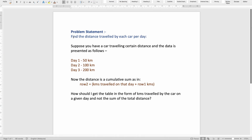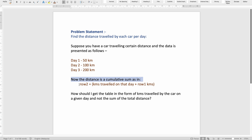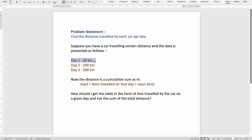Let's get into the problem and see how we can solve it. The problem statement is: we need to find the distance traveled by each car per day. Suppose you have a car traveling a certain distance, and the data is presented as follows — on day 1 the car traveled 50 kilometers, on day 2 it's mentioned as 100 kilometers, and on day 3 it's mentioned as 200 kilometers.